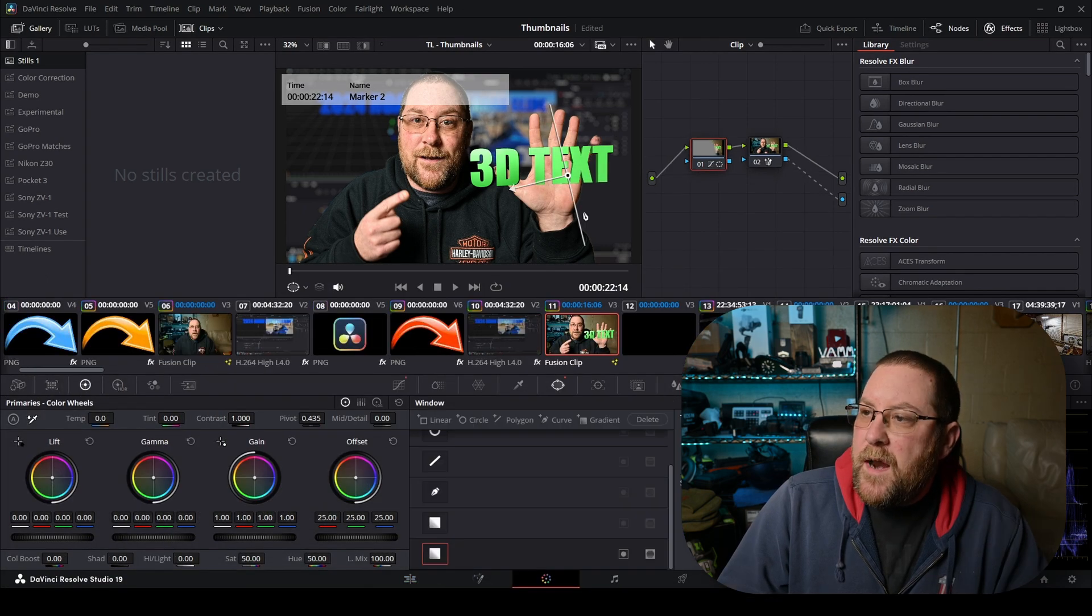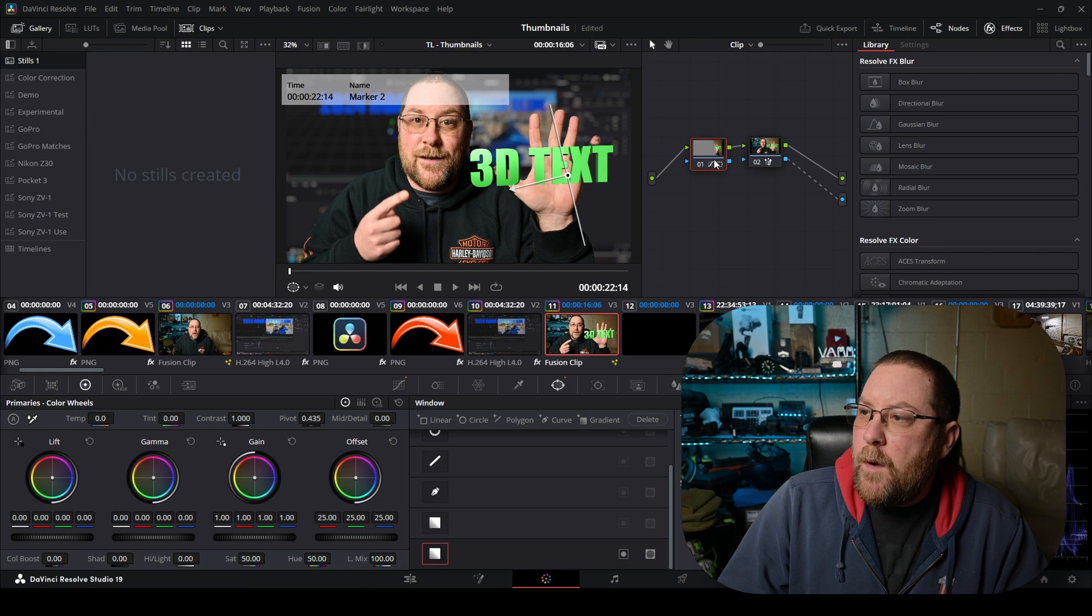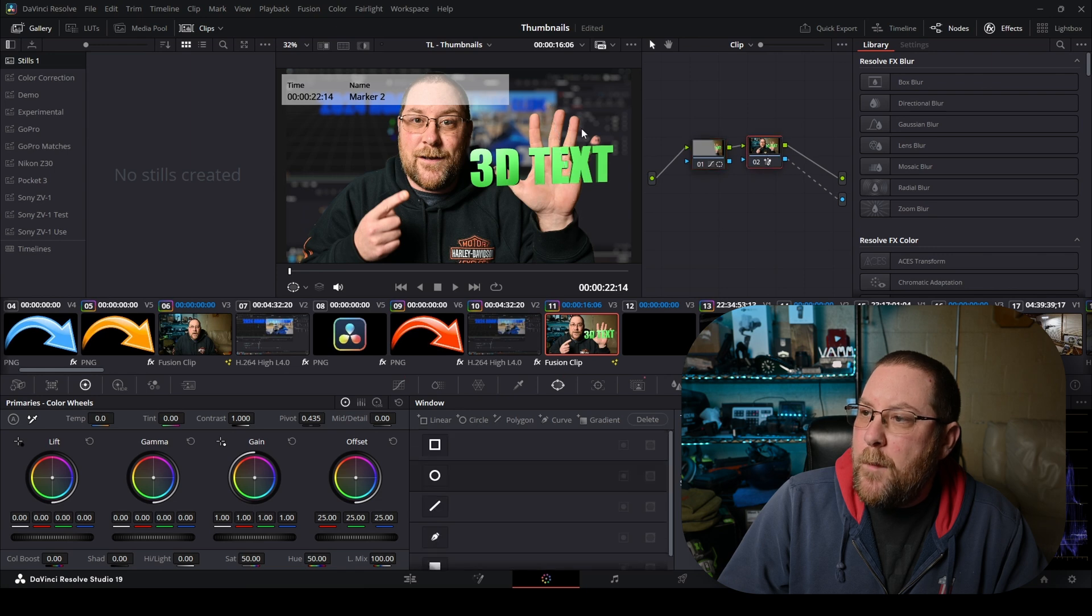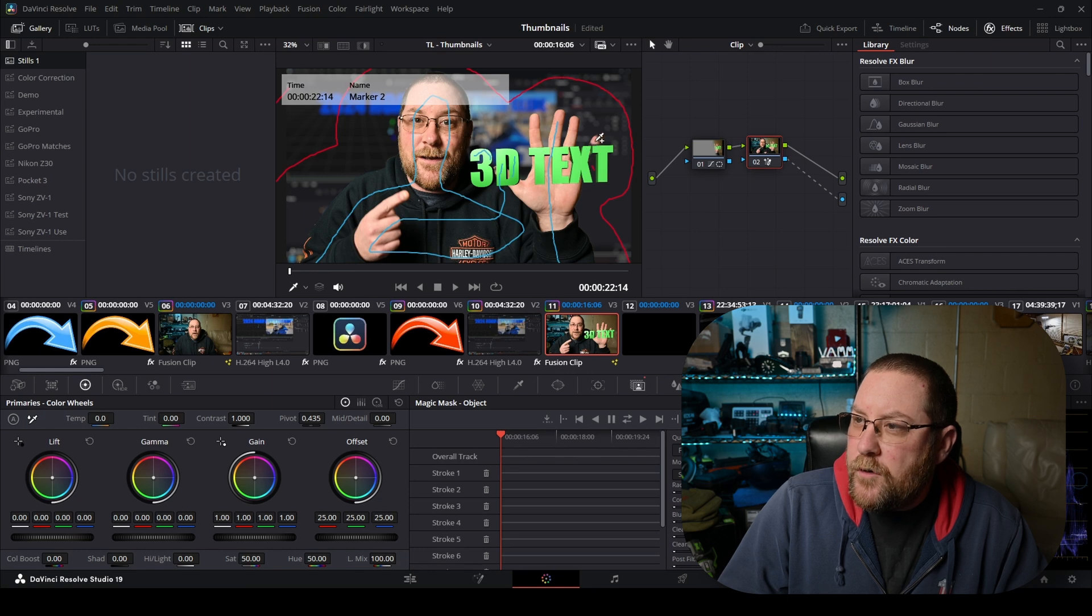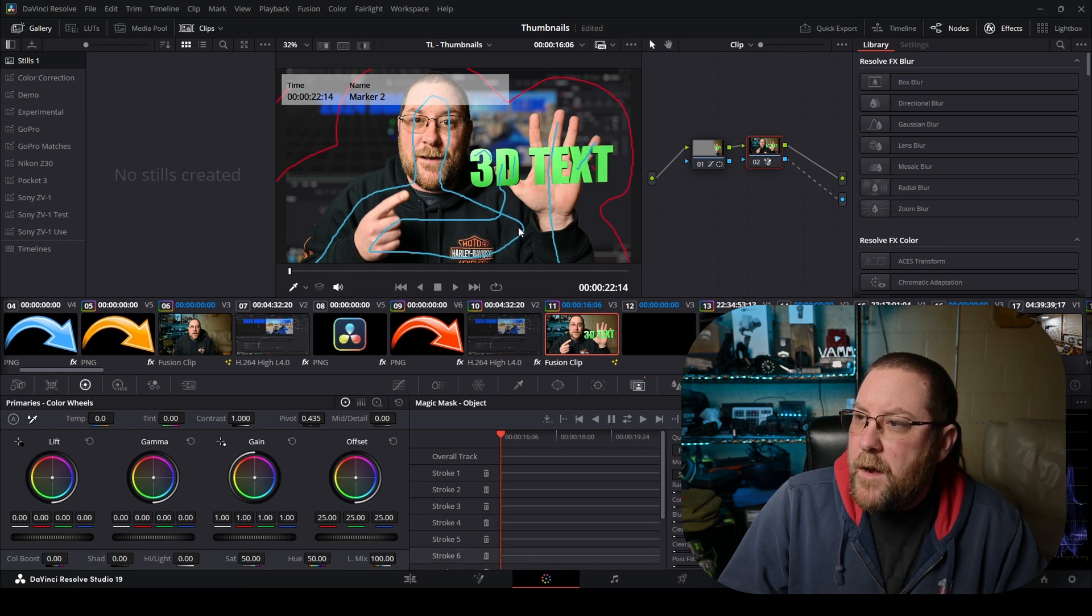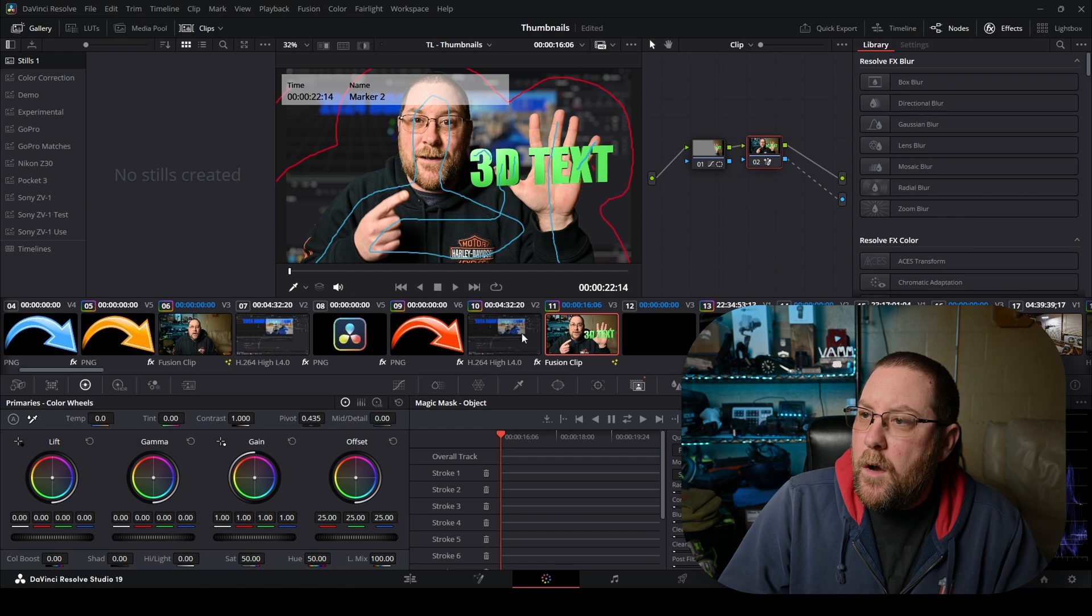And now that I have the mask right where I want it I got to go mess with my magic mask and fix that real quick. I'm just going to draw a blue line right here and it'll pick up all that. We're good to go.